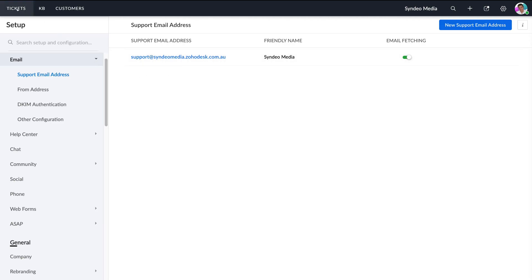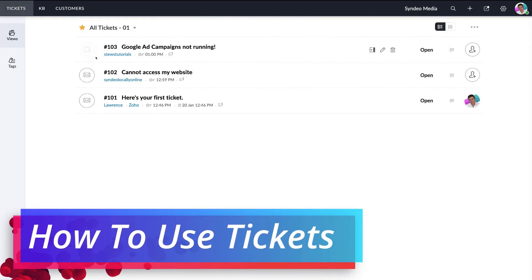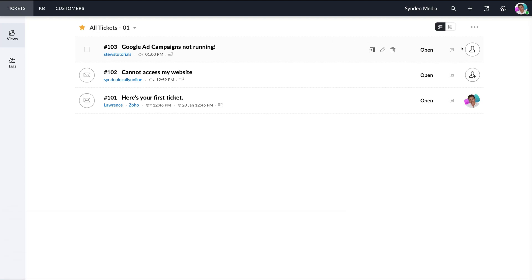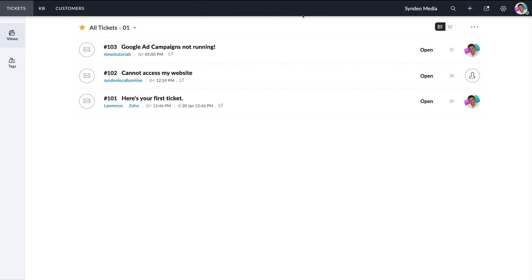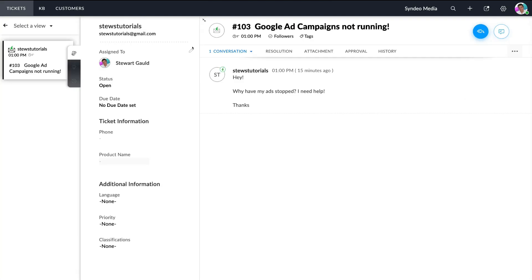Let's navigate back to tickets and open one of these tickets. You can see this ticket is currently open, and we can assign an agent to it — I'll select myself, Stuart Gould. Clicking on the ticket opens up the conversation. Within the free plan, you also have access to macros, which are basically a set of actions you can take when engaging with tickets, such as sending emails, creating tasks, leaving comments, updating fields, and more.